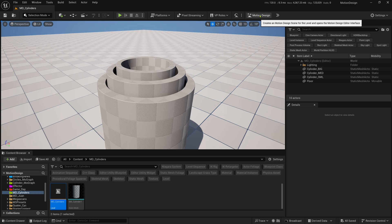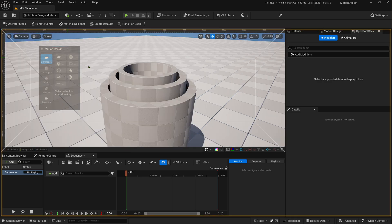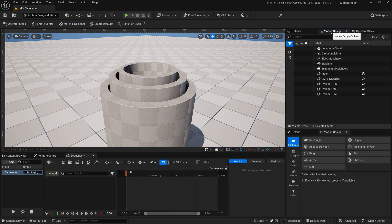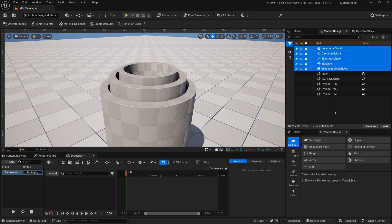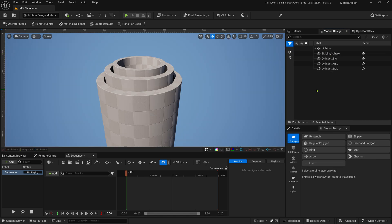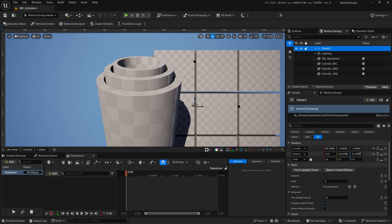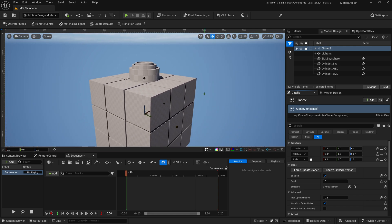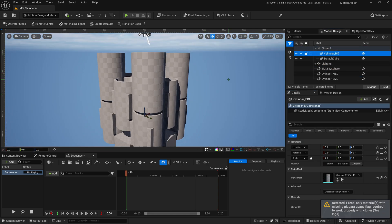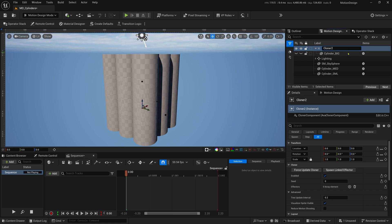Jump into the Motion Design UI by clicking the button. Drag the Motion Design panel to the side for more workspace. Select the Volumetric Cloud and other scene objects, press Control+G to group them, and call the group 'Lighting'. Delete the floor. Now, in the Actors icon, grab the Cloner Actor, click once in the viewport, go to the Cloner's Details, and reset its location and rotation. Take Cylinder_Big and drop it into the Cloner. Remove the default cube. Rename the Cloner to 'Cloner' for now.